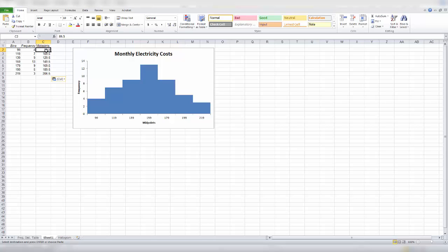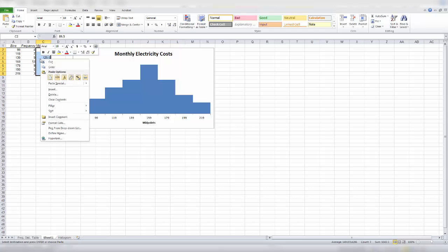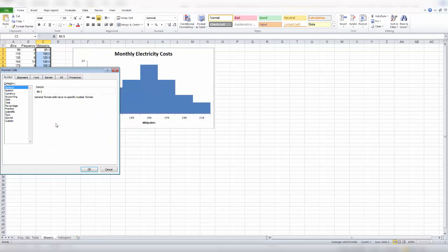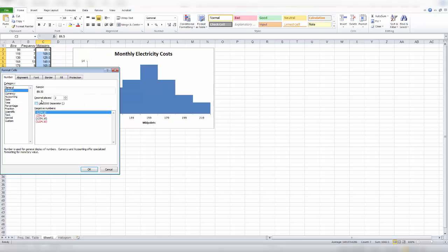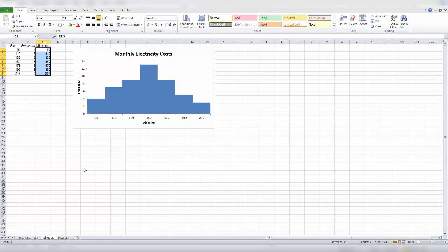So we do have a decimal place here, which I'd like to eliminate just to streamline the graph. So a quick way to do that is just to highlight our numeric values. Then right click. And format cells. Number. Decimal places. And let's decrease that to zero. Okay.